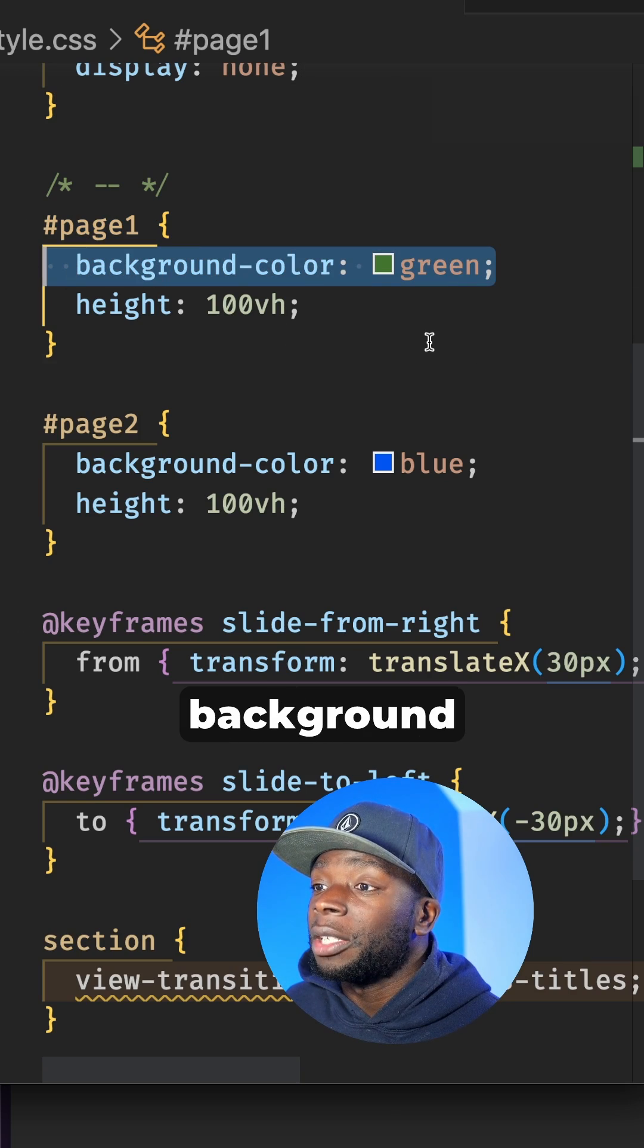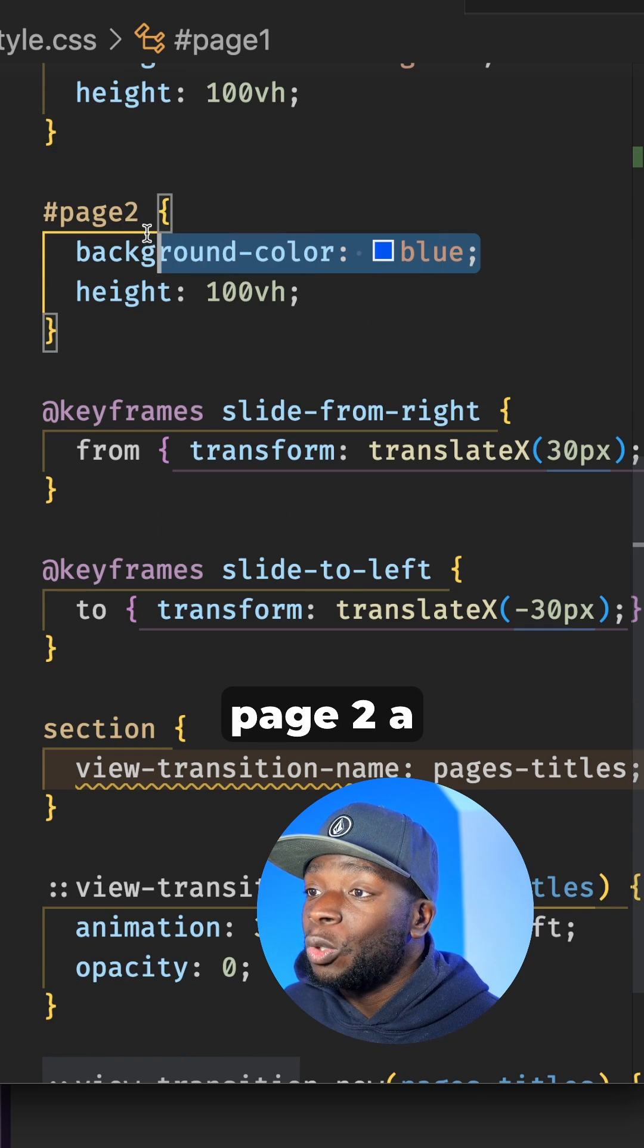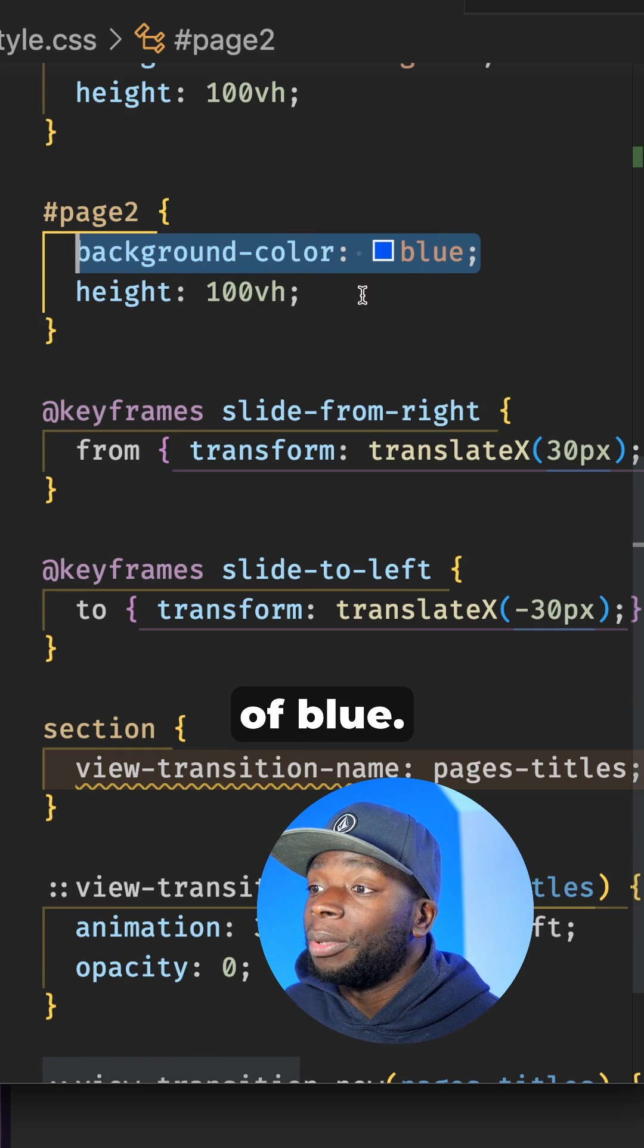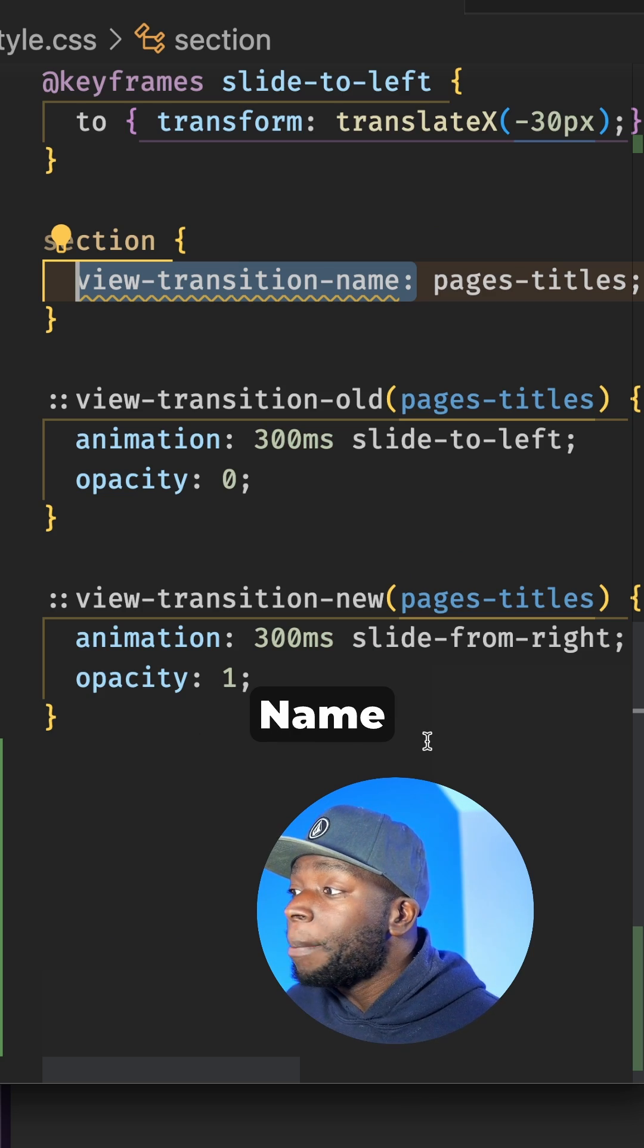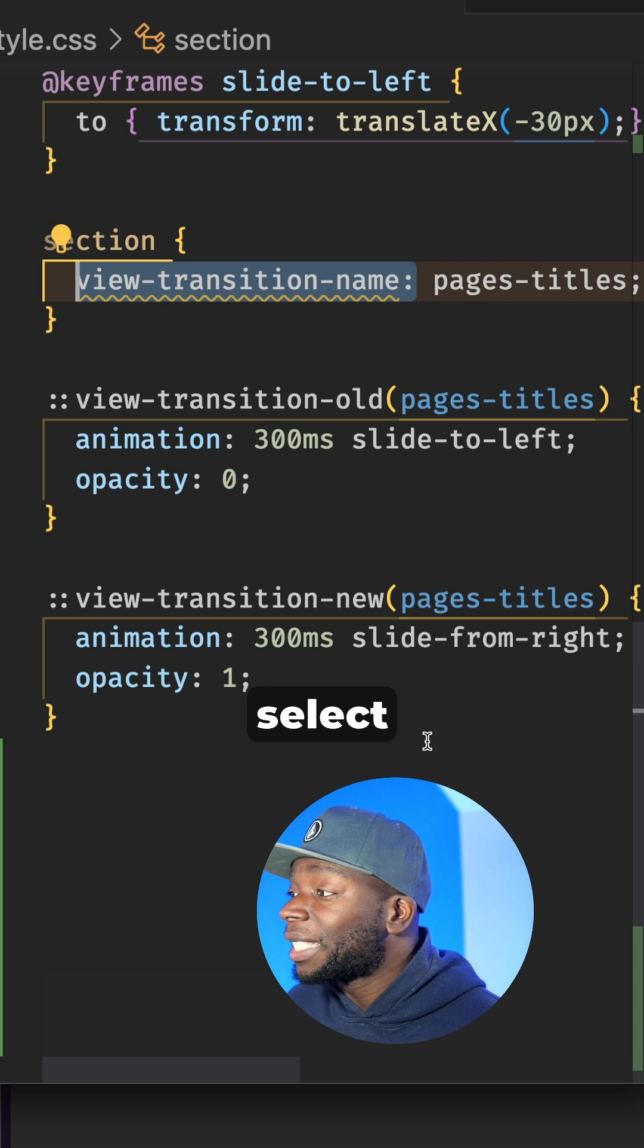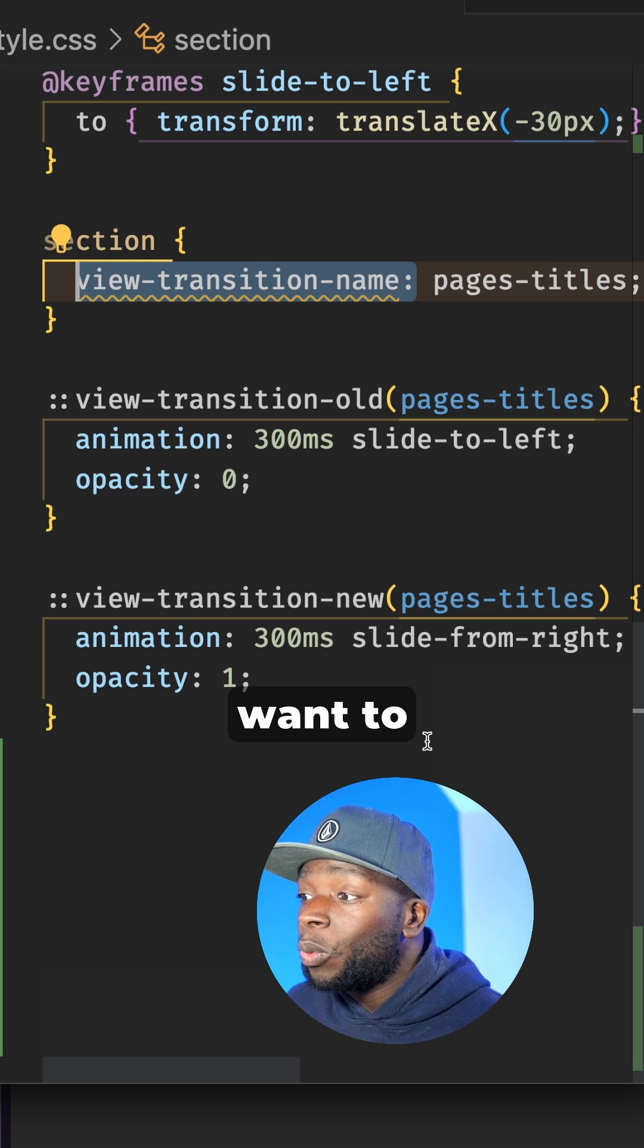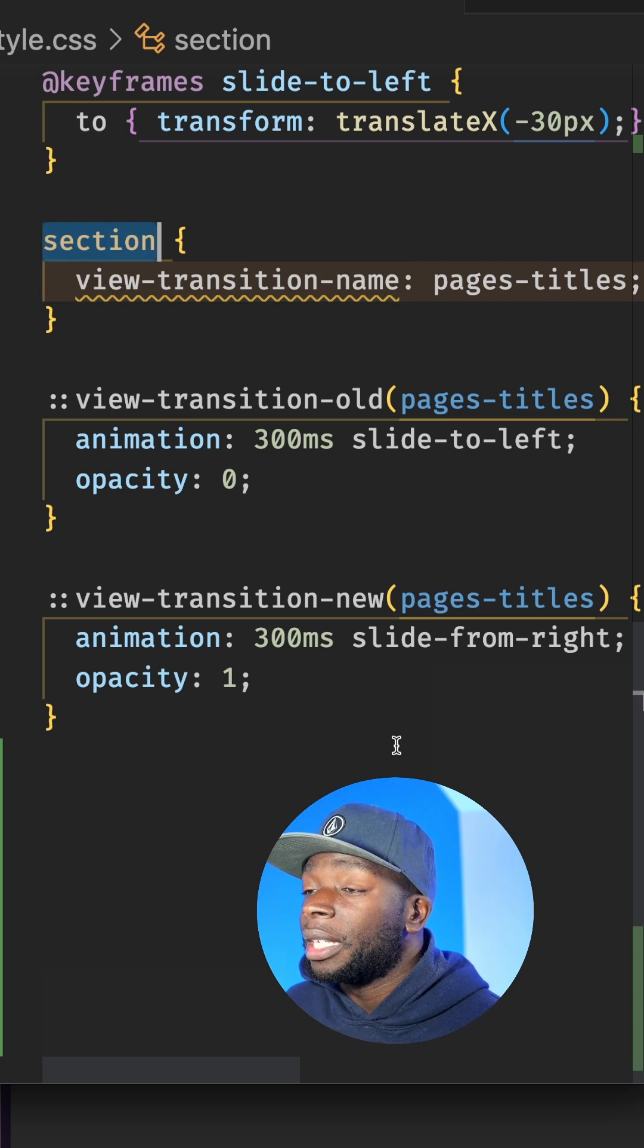Here, I've given page one a background of green, and I've given page two a background of blue. The View Transition Name property allows us to select an element we want to add an animation to.